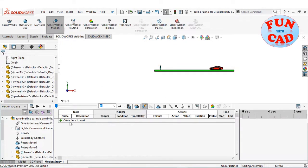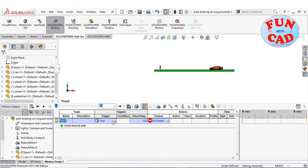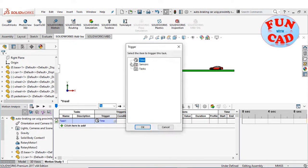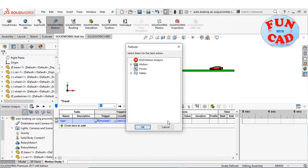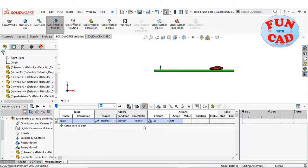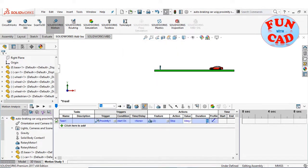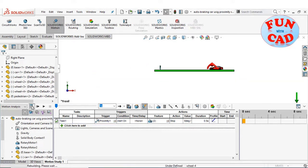Going to event-based motion, add a task, adding proximity sensor as a trigger, and specifying the actions — which is stopping both the rotary motors from 120 RPM to 0 in 0.5 seconds.